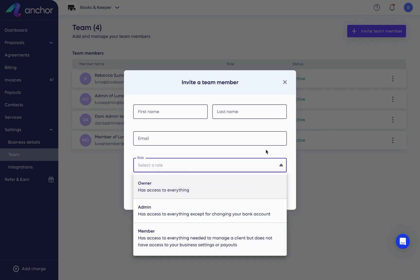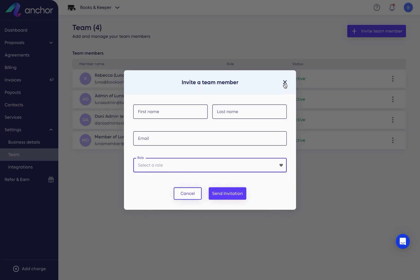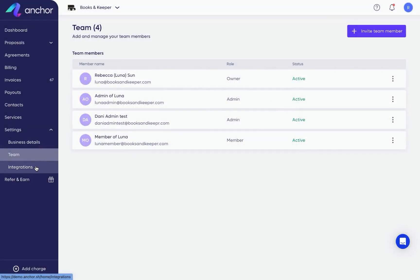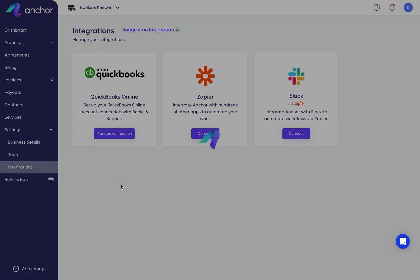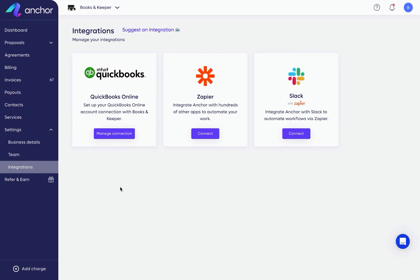Up next is integrations, which is where you can connect apps to Anchor. Connecting an accounting app such as QuickBooks Online allows you to take advantage of our automatic invoice payment and deposit sync, sparing you from having to do these manually in QuickBooks Online.